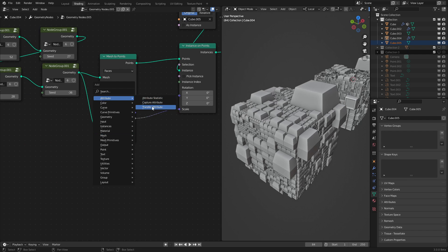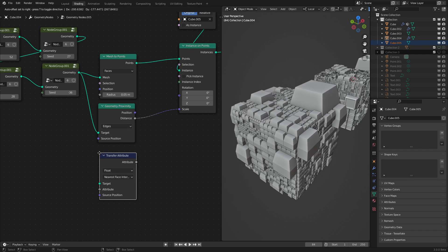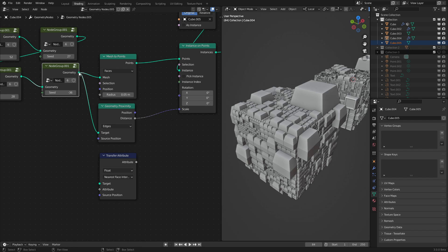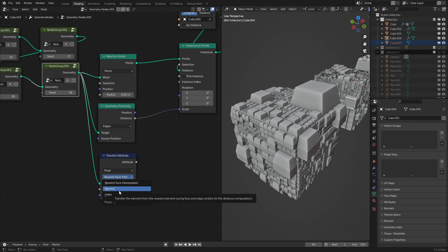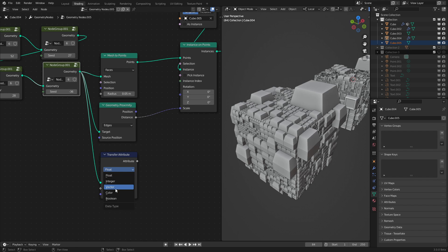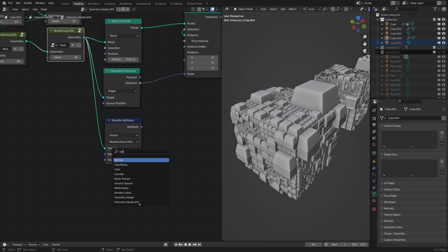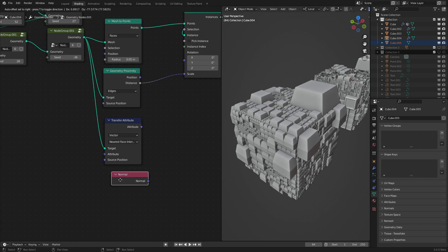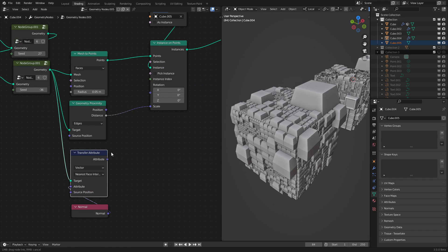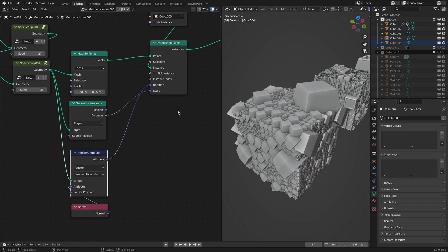Go into attribute, click transfer attribute. What we want to do now is transfer the normal to the rotation of the object. So we click vector because the normal is a vector, and bring in the normal, input that into there. And now hook this into there. As we can see, it's a little bit messed up.